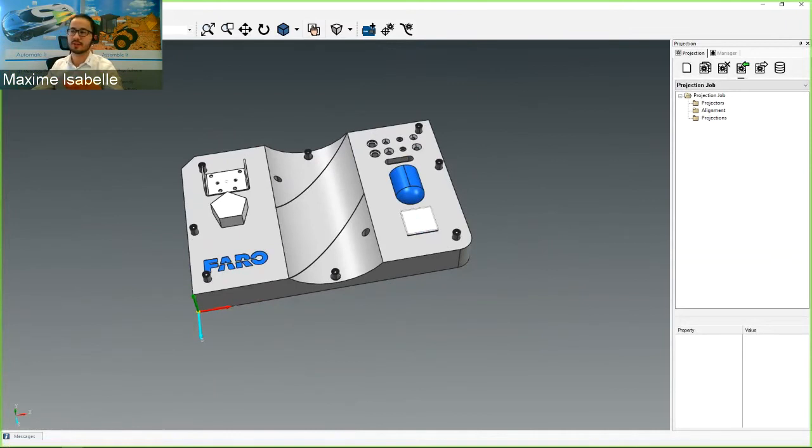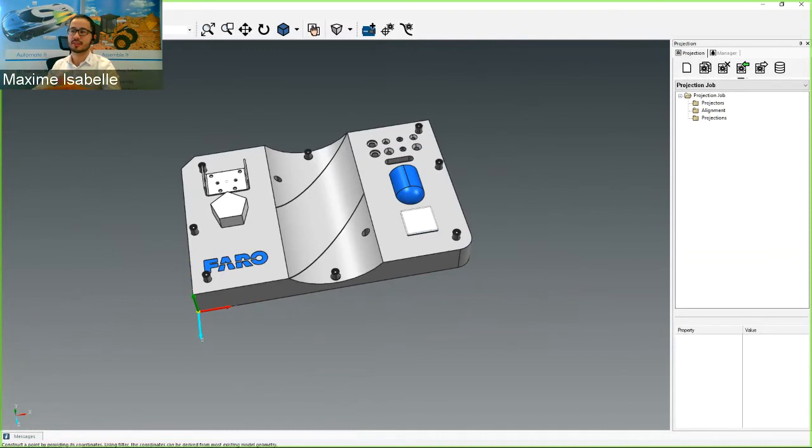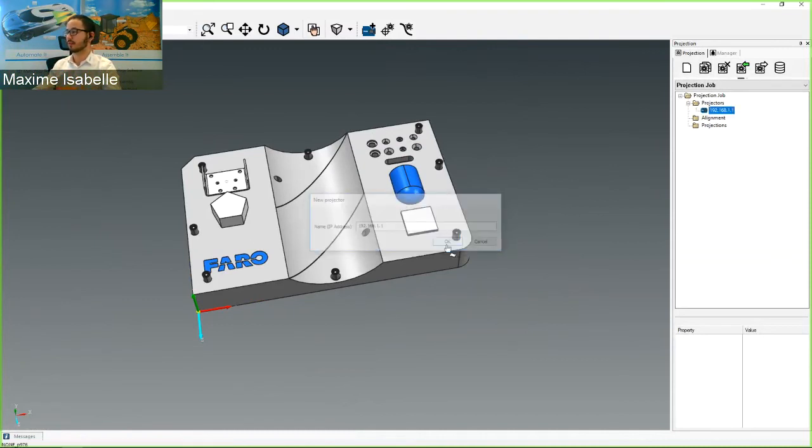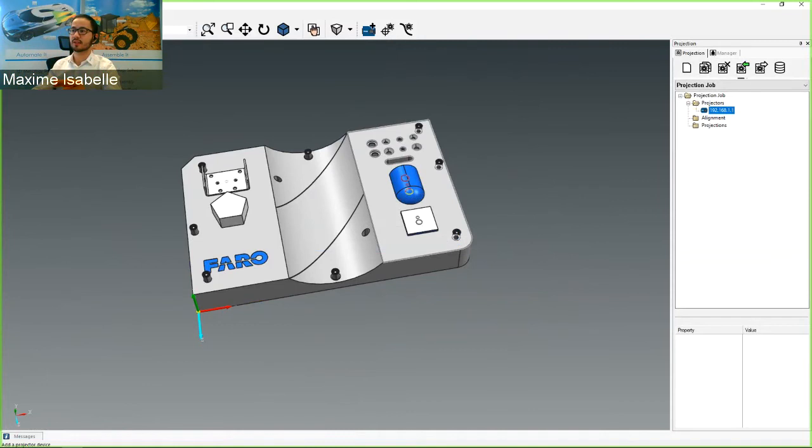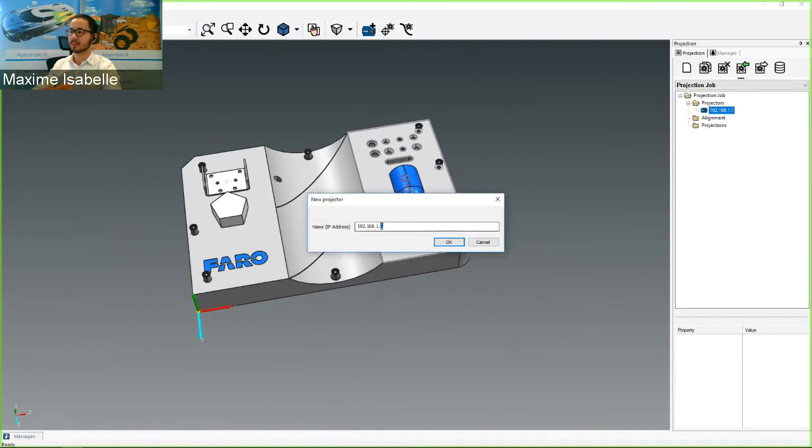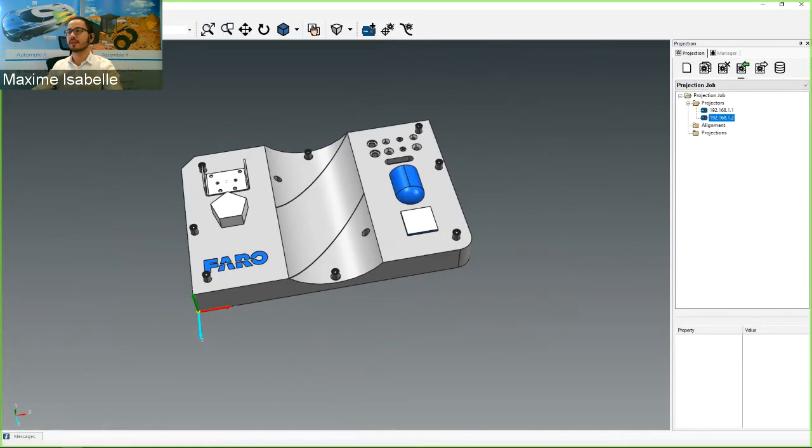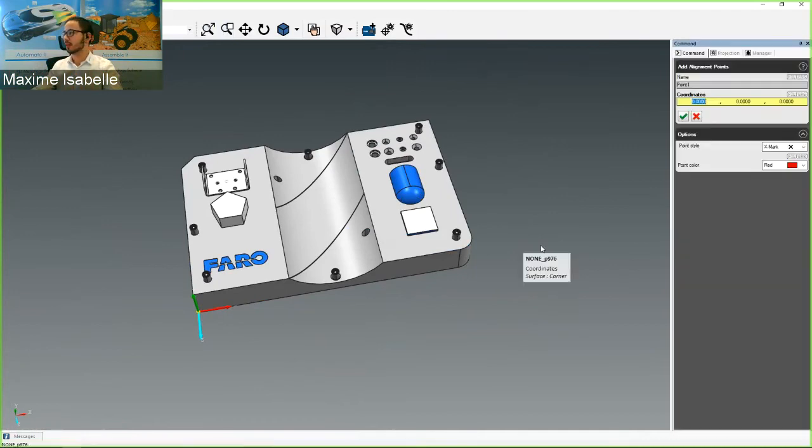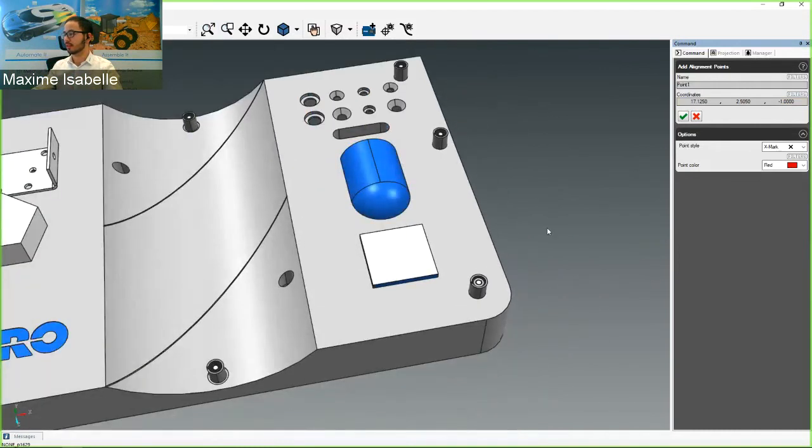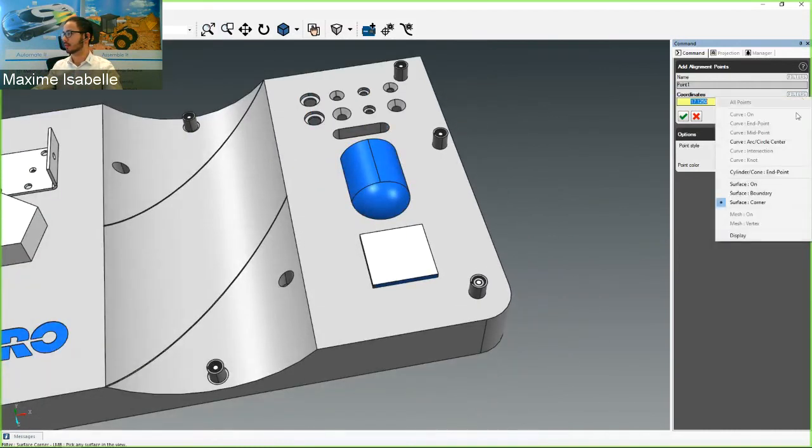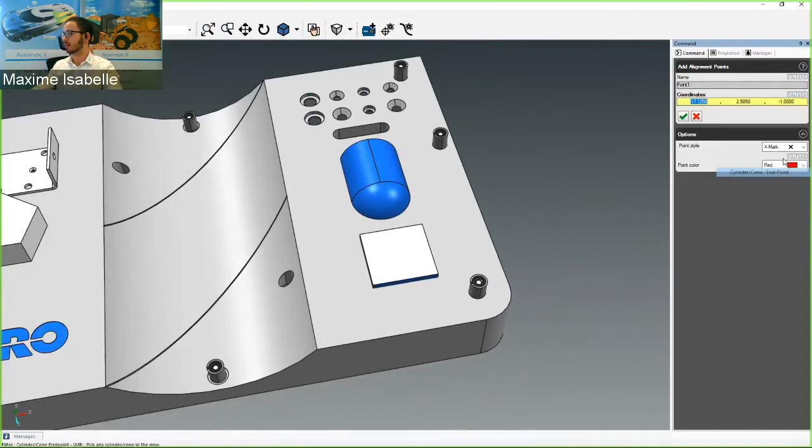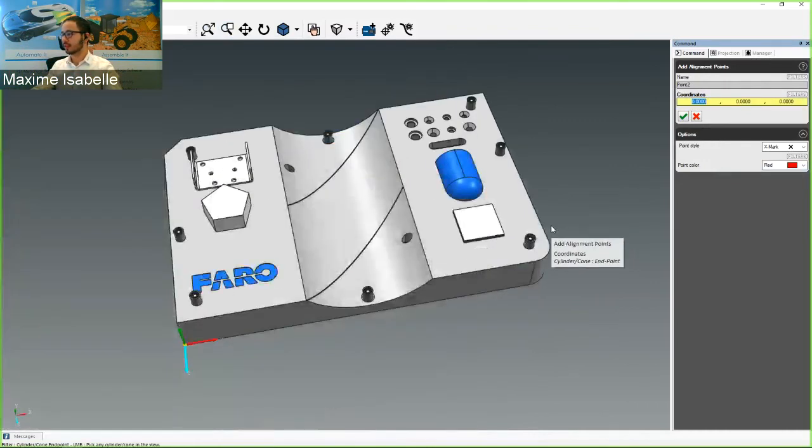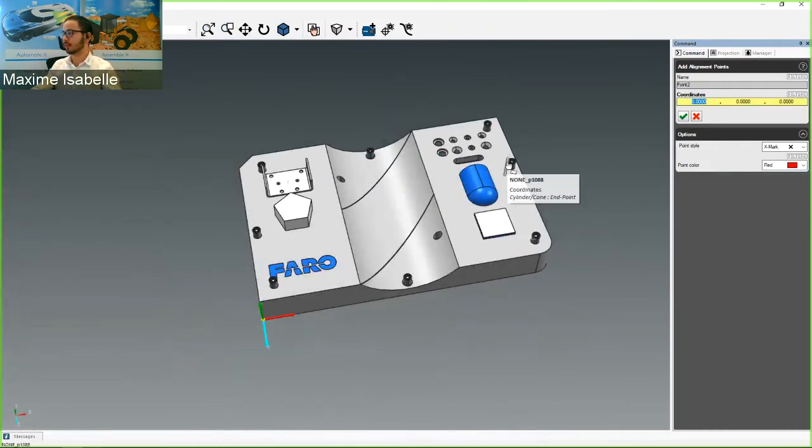And once that's imported, I'm going to follow the same three steps that I mentioned. So under the projection menu, you have add projector, add alignment points, add projections. So starting with adding a projector. Here's the first one. I'm going to add a second one as well. By the way, these are the default IP addresses. So I'll just add two at the end. So I'll have two projectors in this one. Next, I'm going to create my alignment points. So I'll go right here. And what I can do is I can click where I want to have the point and then click apply.